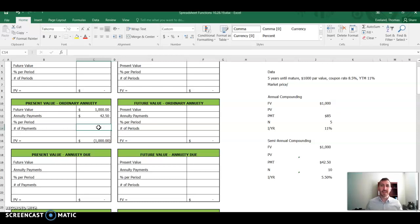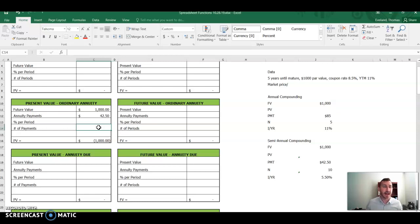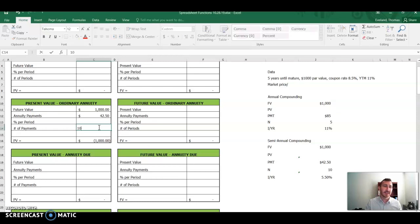So we take the number of years until maturity and multiply that by how many compounding periods we have in a year. So instead of having $85 five times, we're going to have $42.50 ten times.